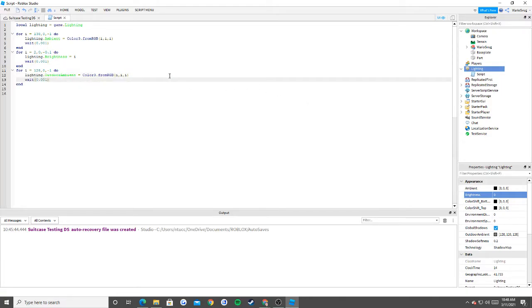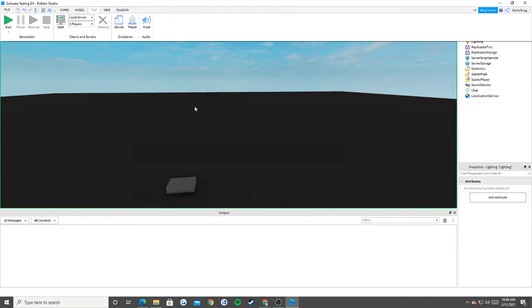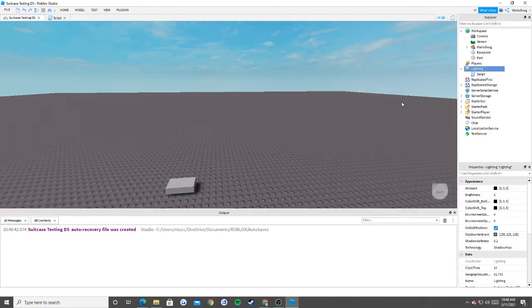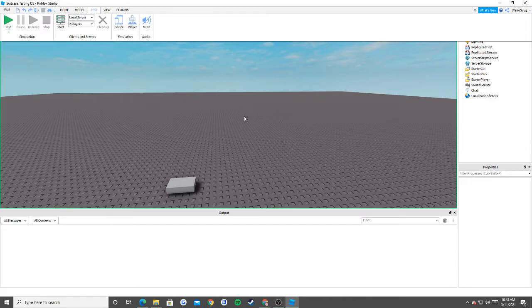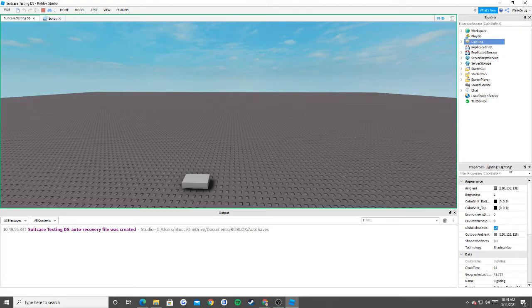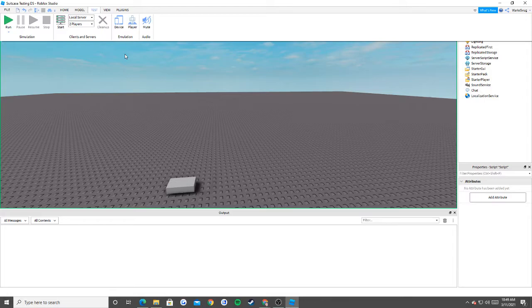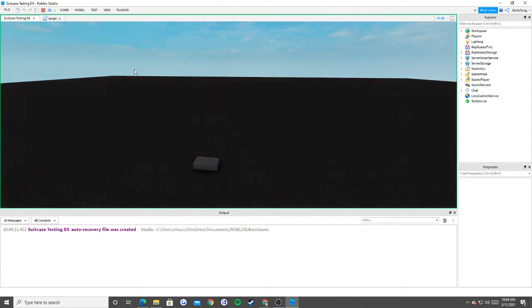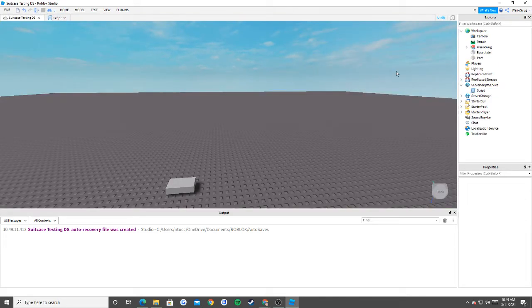Let's see what happens when I hit run. I need to reset things back to normal first. You can't have the script in lighting — I would move it to ServerScriptService. That'll do it. Now watch — you can see how the game is getting darker. There it is, a nice fade to black.